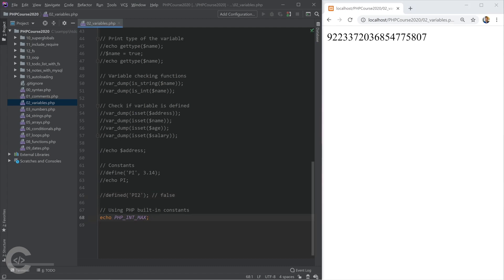As I said, PHP has a lot of built-in constants and functions also, and you just need to have a look at them just to have an idea of whether they exist or not, and what exists in general. I will link in the description the URL where you can see the constants of PHP.